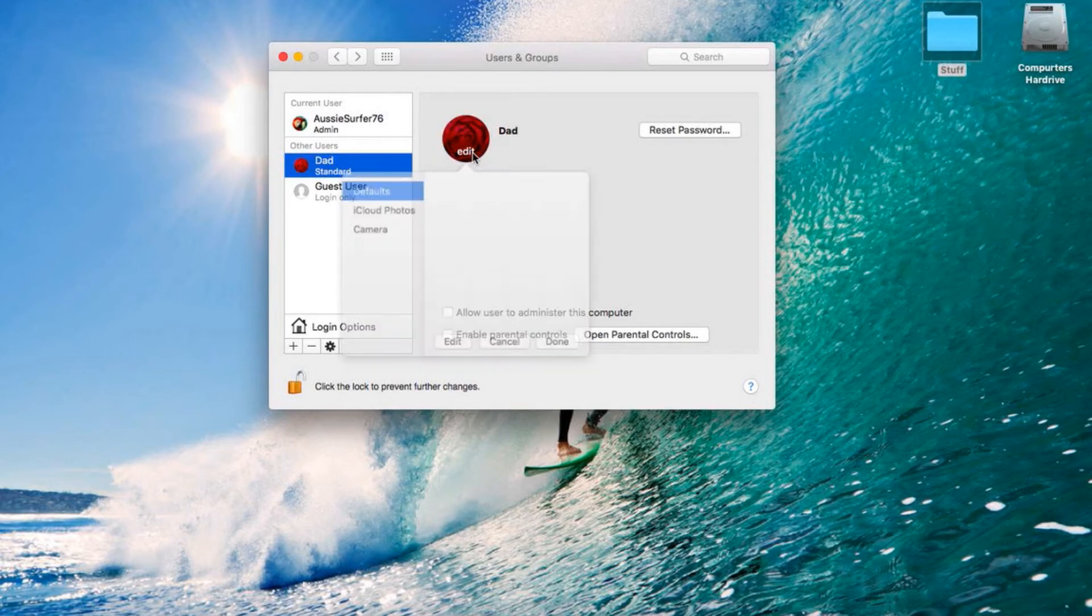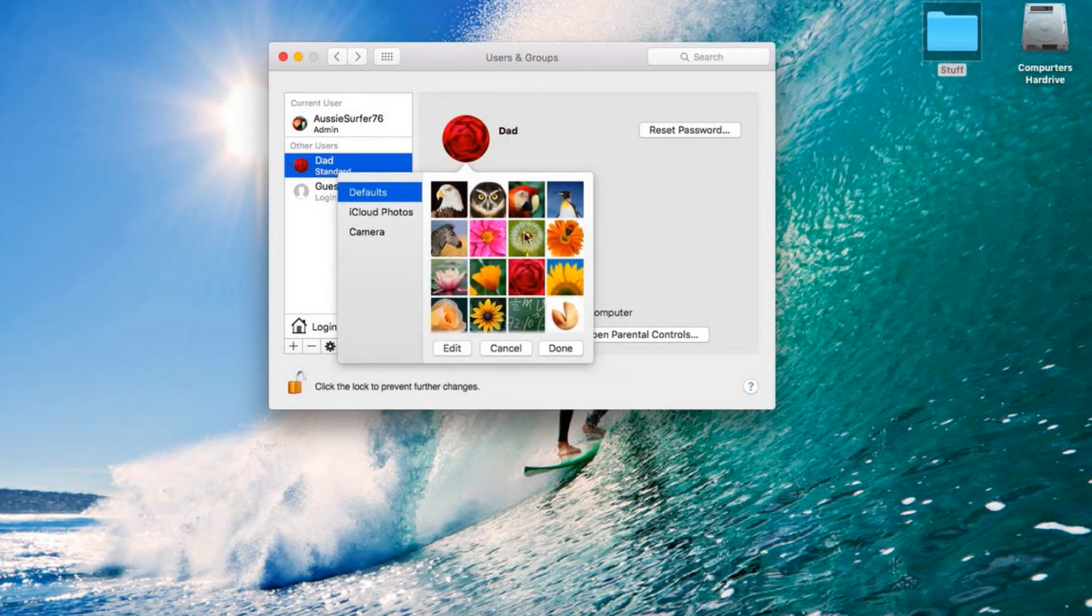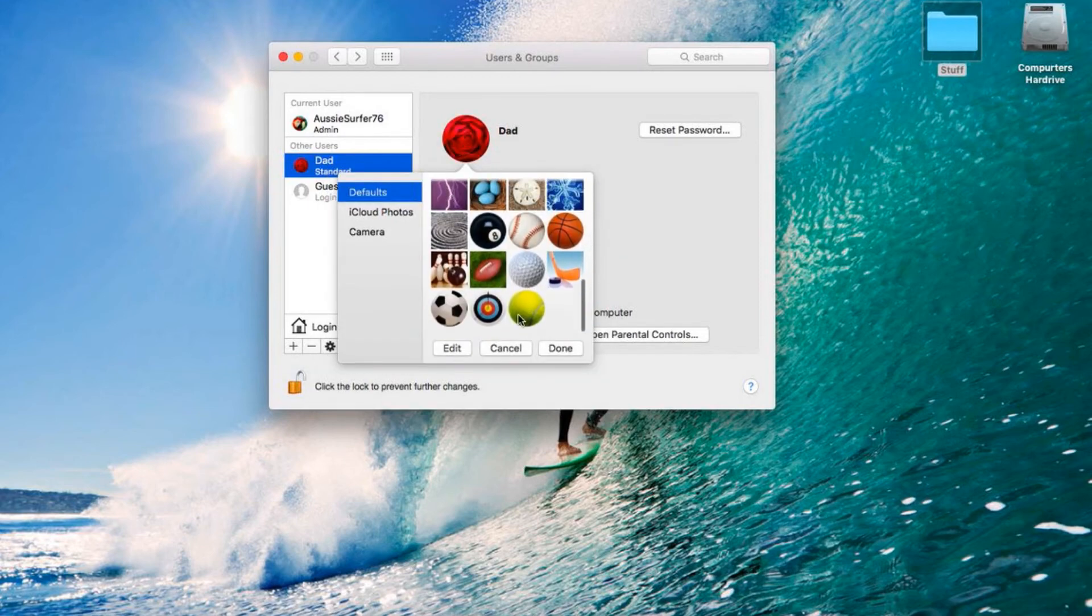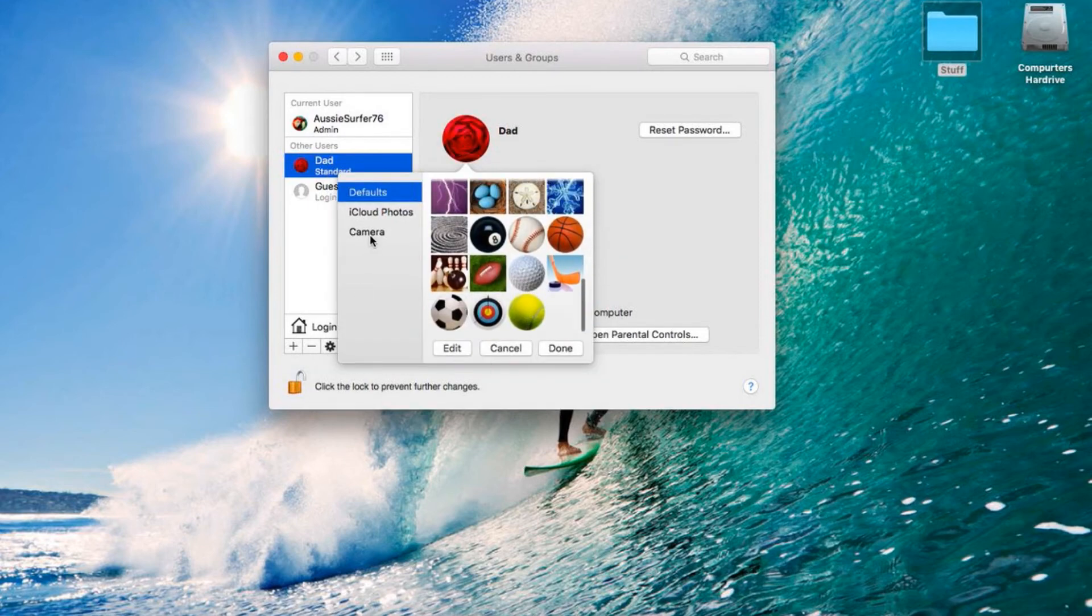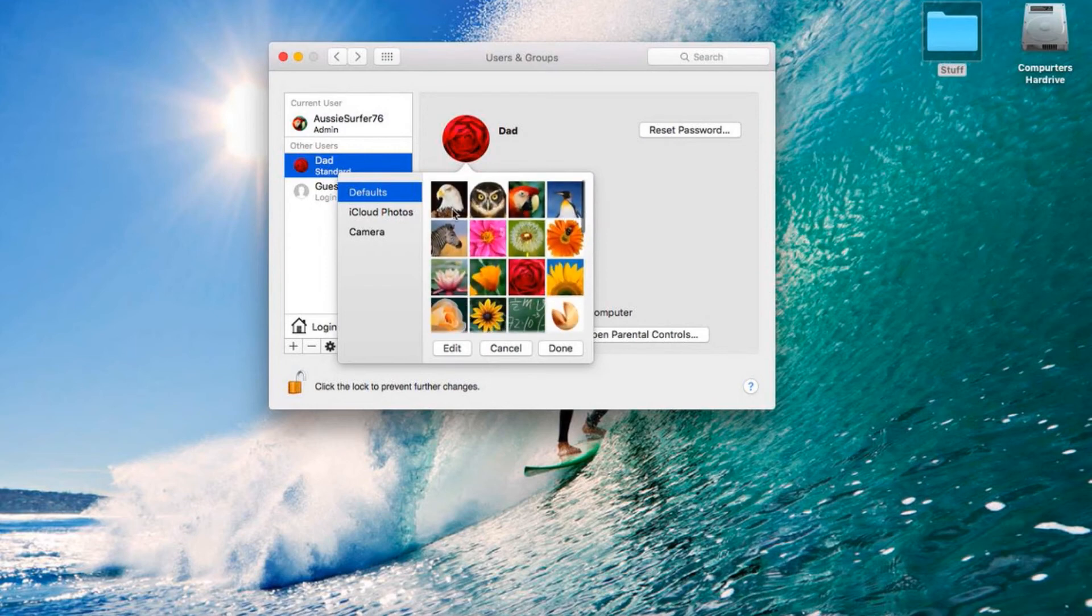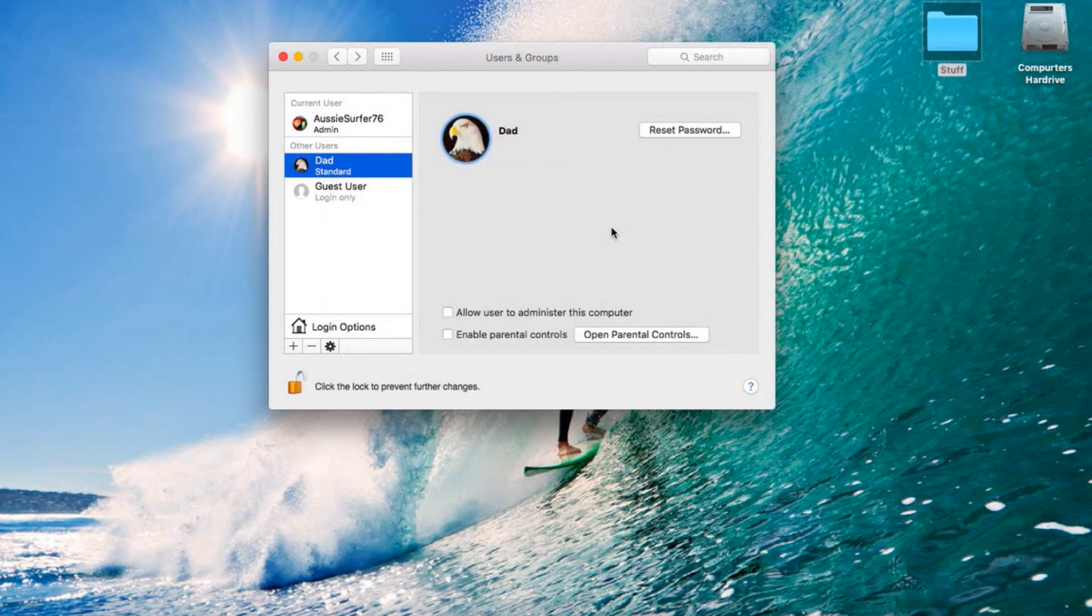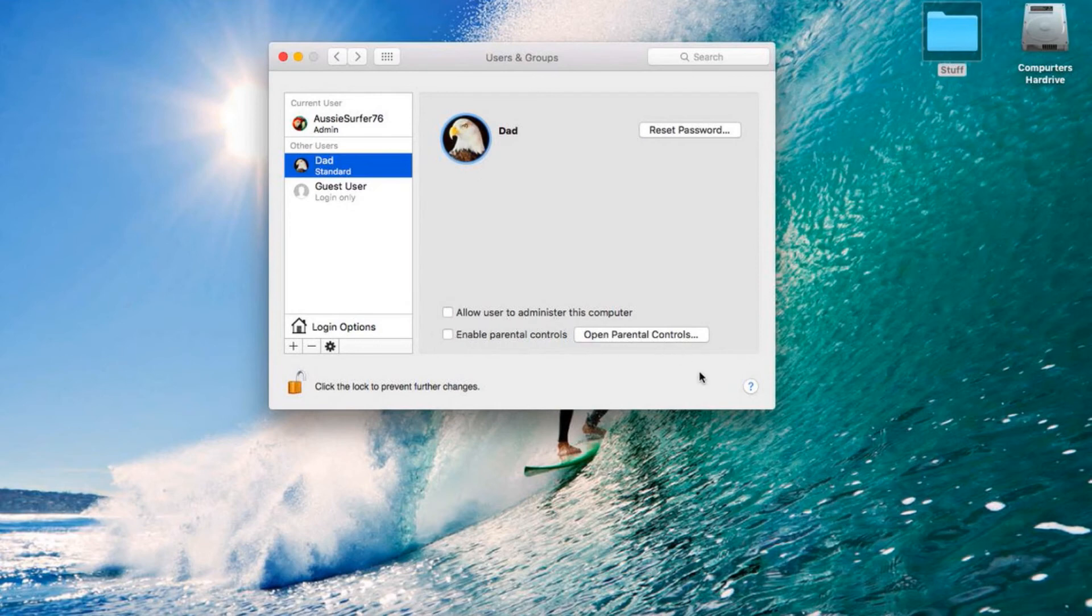You can edit the picture here. Just simply click on it and you can pick whatever you want. I'm pretty sure you can go into Camera Roll and pick your photos too, but we'll stick with the easy option. Then you can allow user to administer the computer or enable Parental Controls. And that is your user created.